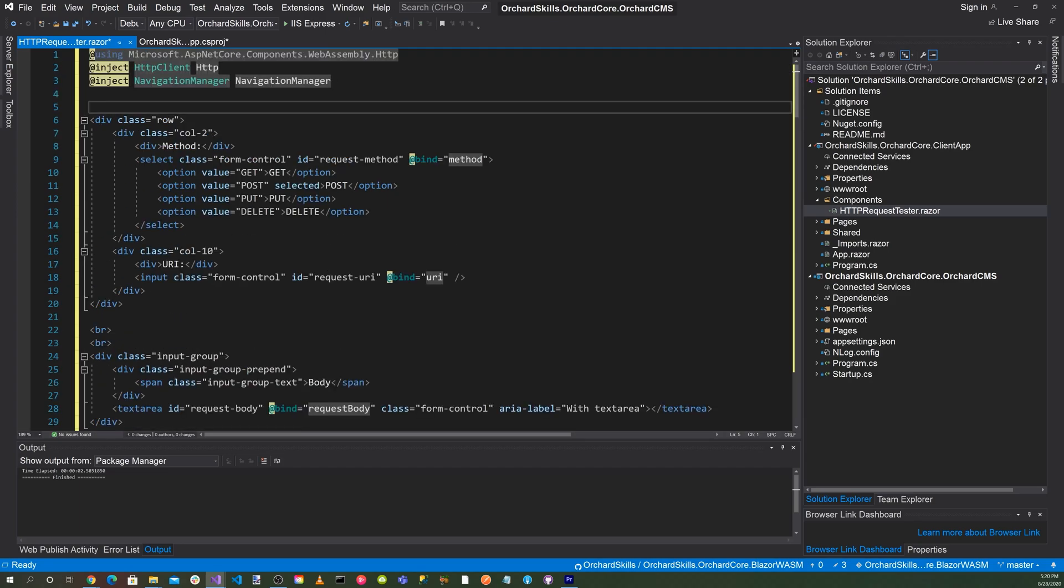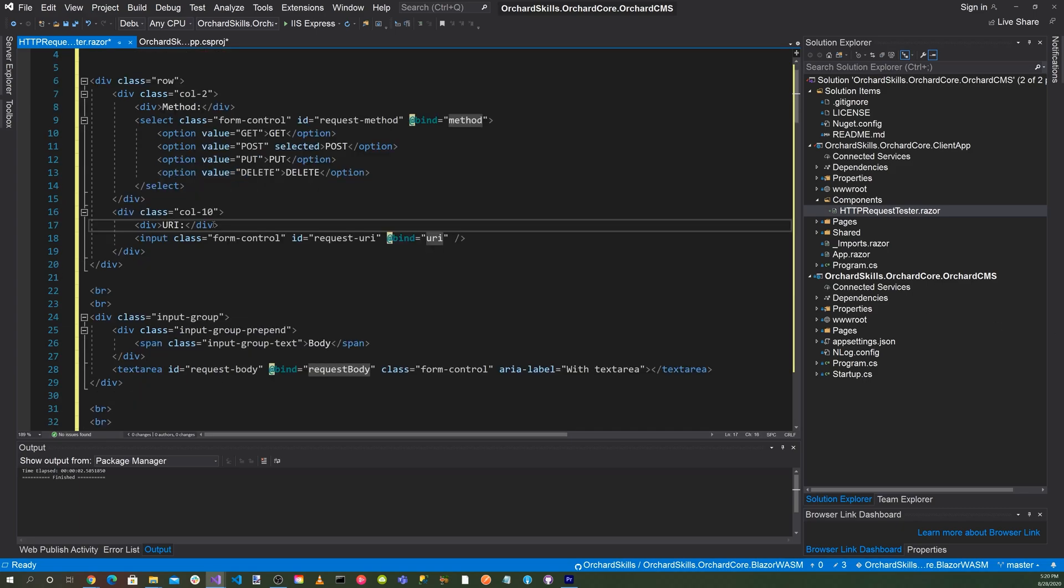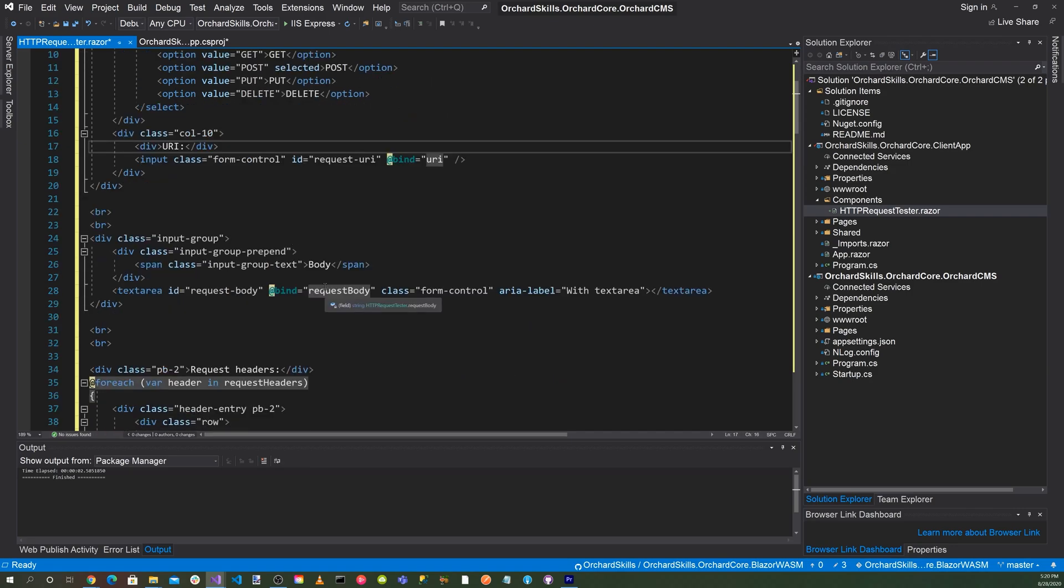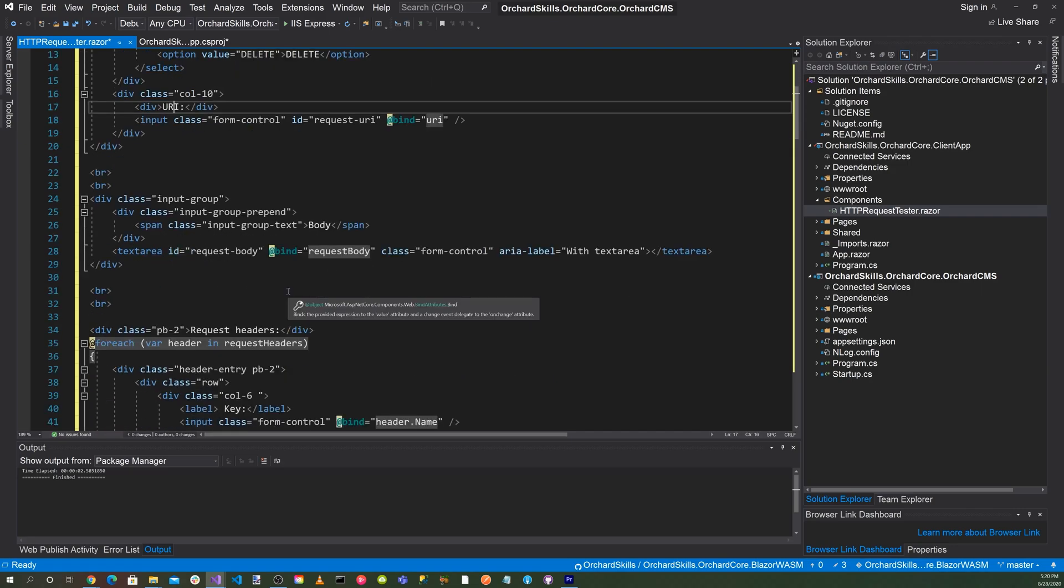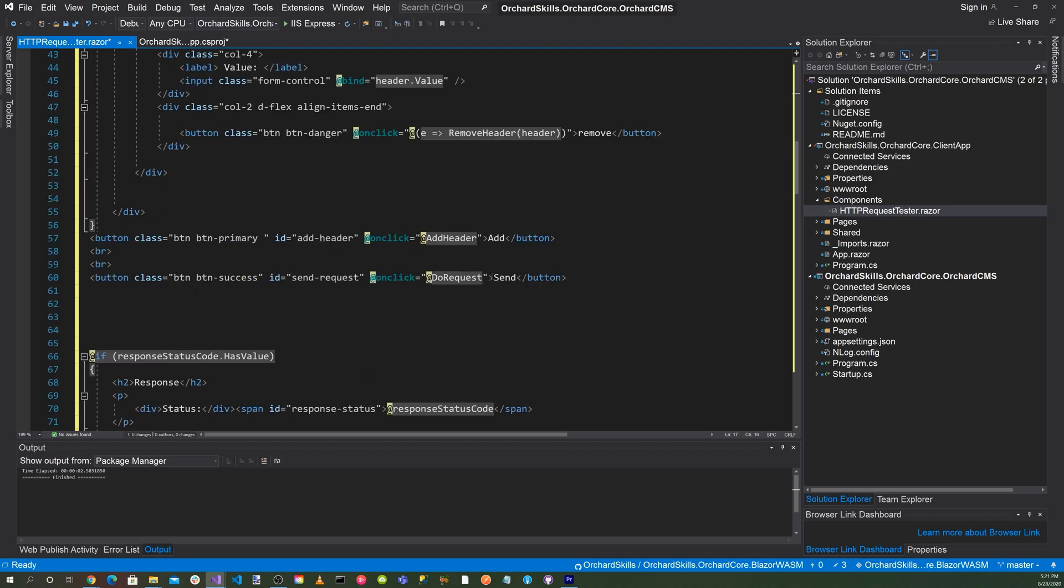So first we set up our REST method, which can be get, post, push, and delete. And that's in this section here. Then we set up an edit control to modify the body of the HTML request. Next we set up the URI so we can put the URL inside of where we query the REST API. Then we set up the edit control to modify the body of the HTML request. Next we provide a way to enter in multiple request headers, allowing a user to add and delete request header items.